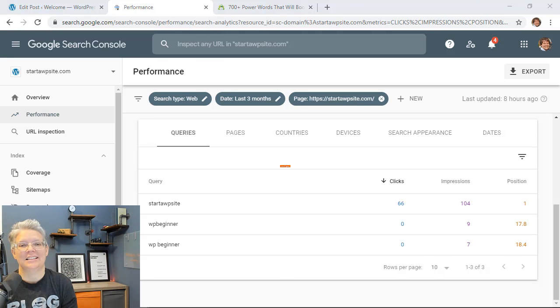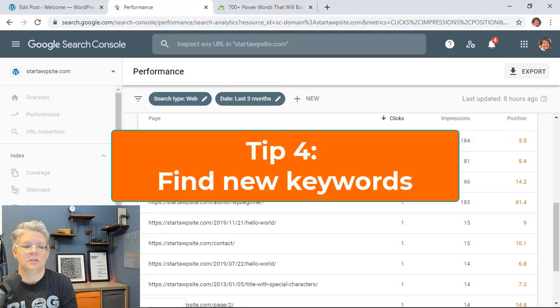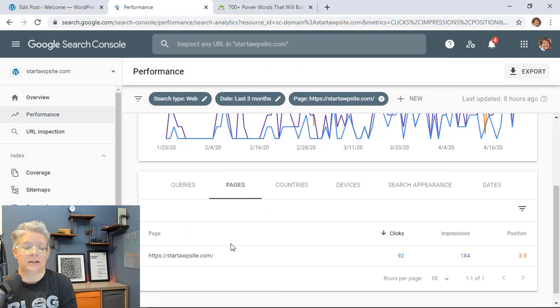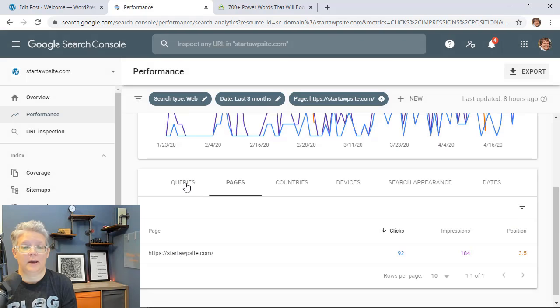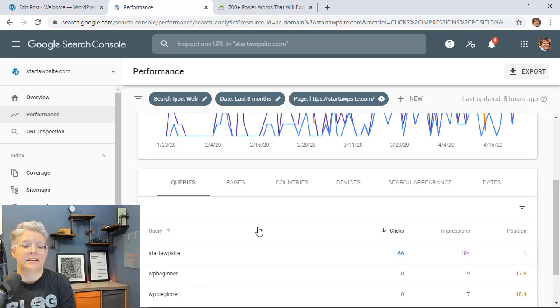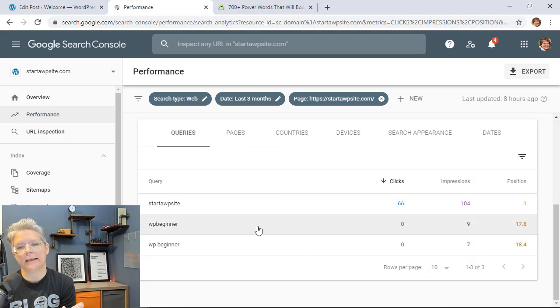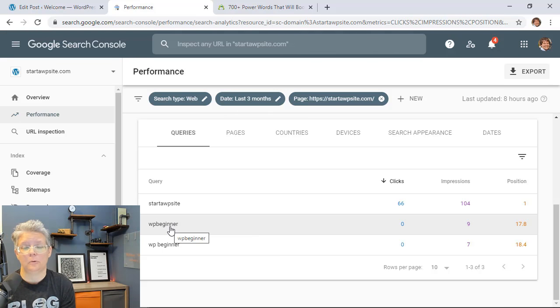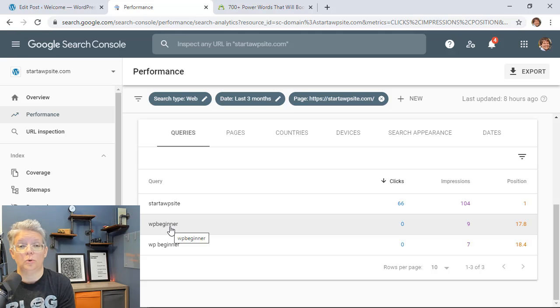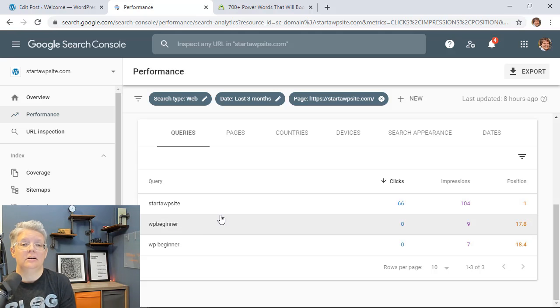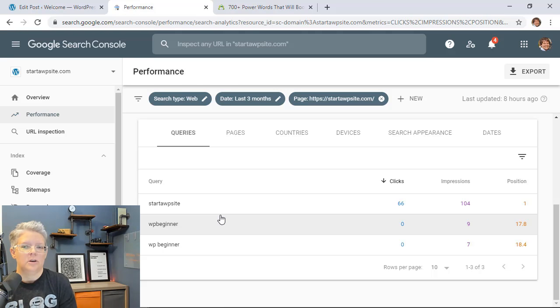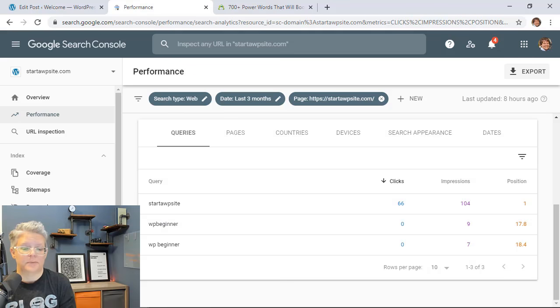Tip number four is to identify new keyword opportunities. A lot of times if you click on a page we're going to go to pages and I've clicked on my home page but this will work for an article page and you go to queries and say you scroll through there and there's a keyword that's not quite related to the article but it's similar you can take that keyword because you're ranking for it. Google has said they think that your site might be related to this so take that keyword and create a whole new article about that. Link to it from here in the anchor text and then see if you can actually rank that page for it. So you're finding new content ideas using Google Search Console to create more content for your website.